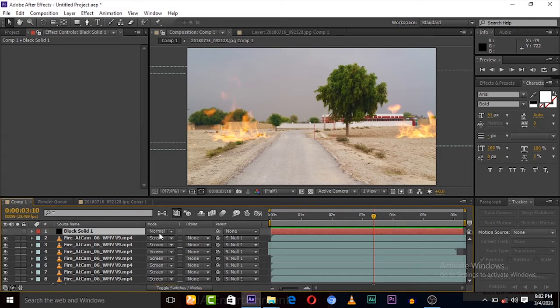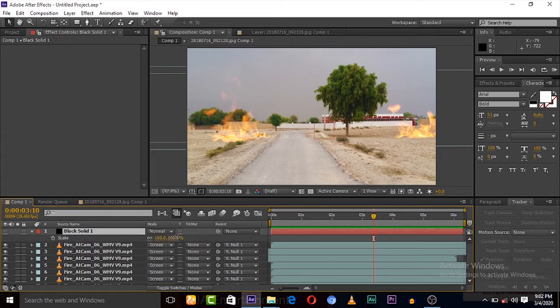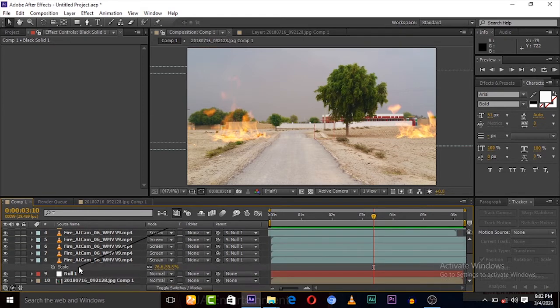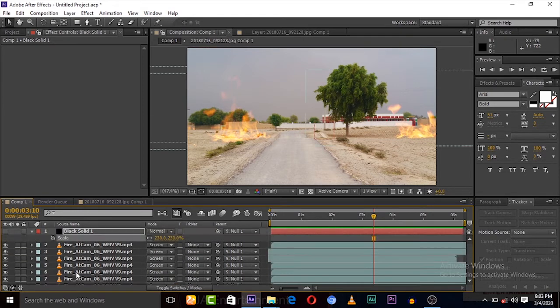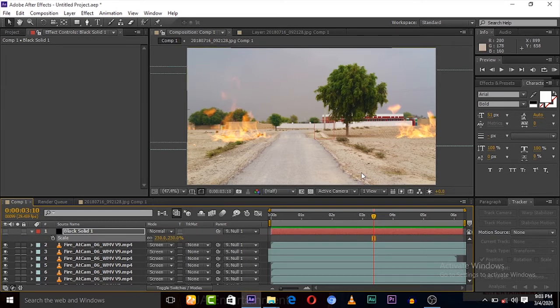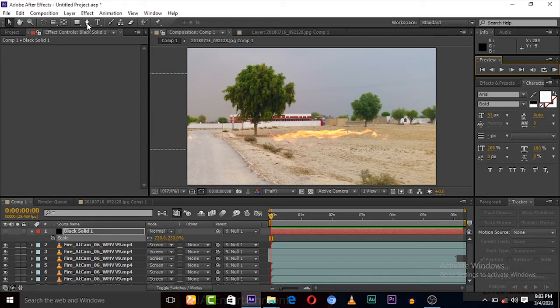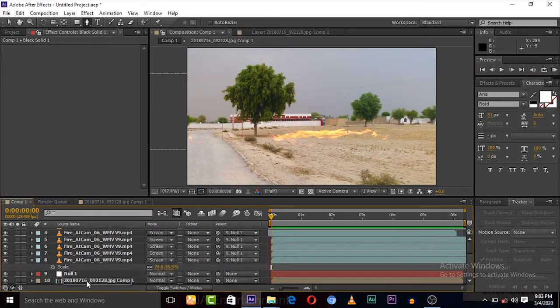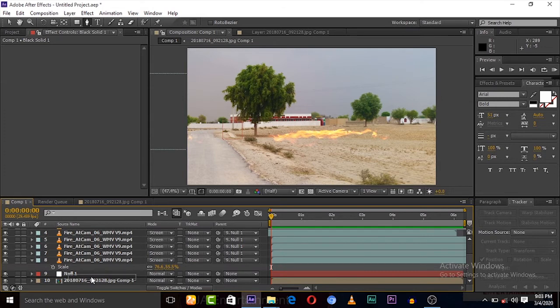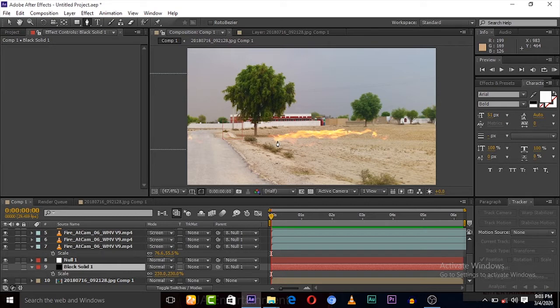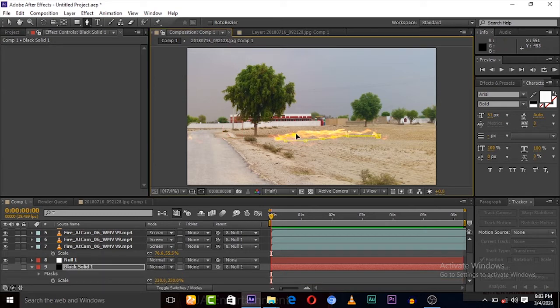We have to scale it, then link it to the null object for the motion tracking. Now we have to take the pen tool. First drag it down below all the fire clips. Let's mask around this black solid.